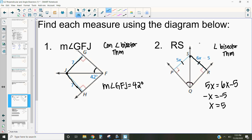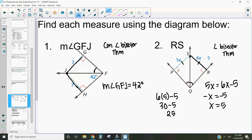I'm going to put x equals 5 back in, so 6 times 5 minus 5 gives us RS, and that's 30 minus 5, which is 25. So this length here is 25. By the angle bisector theorem, that also means that the other side is 25 as well.